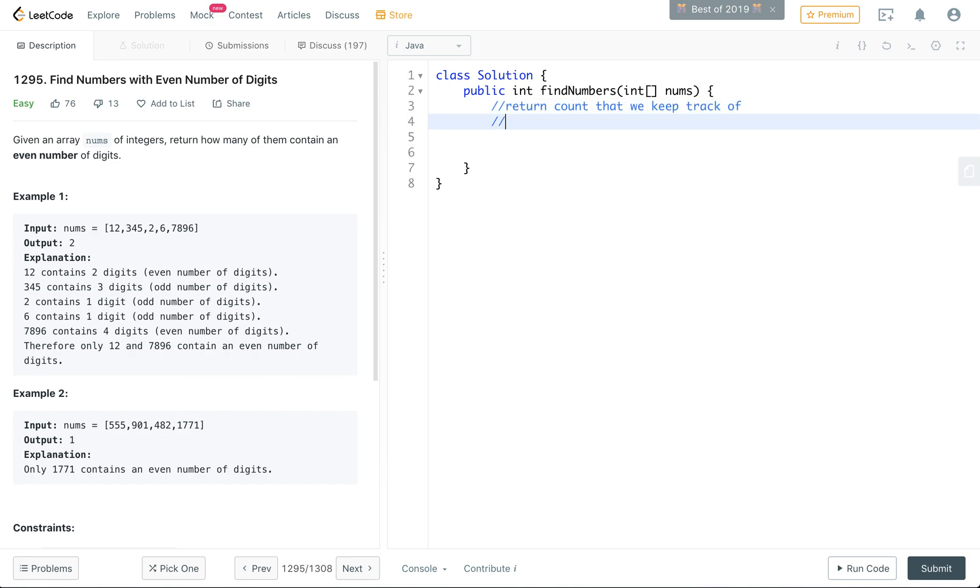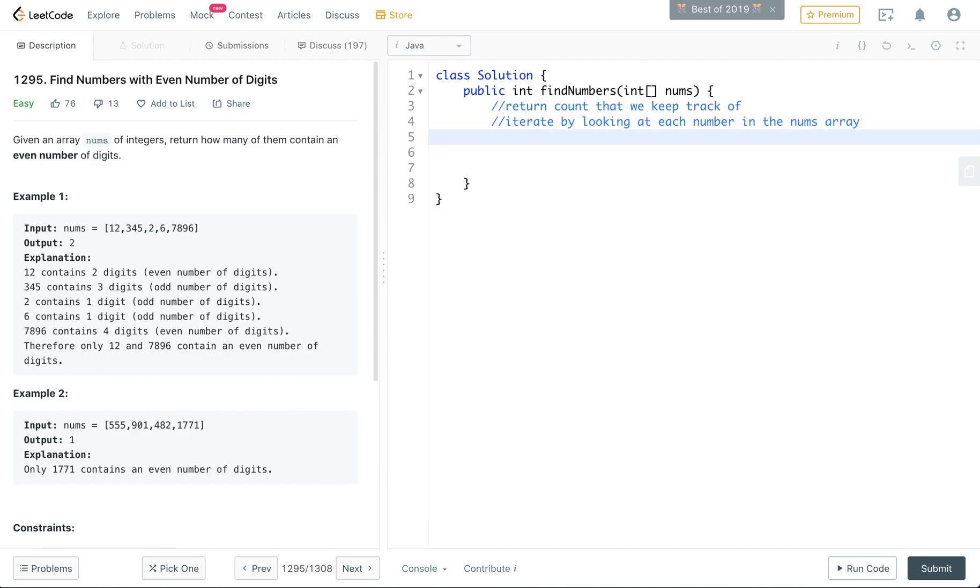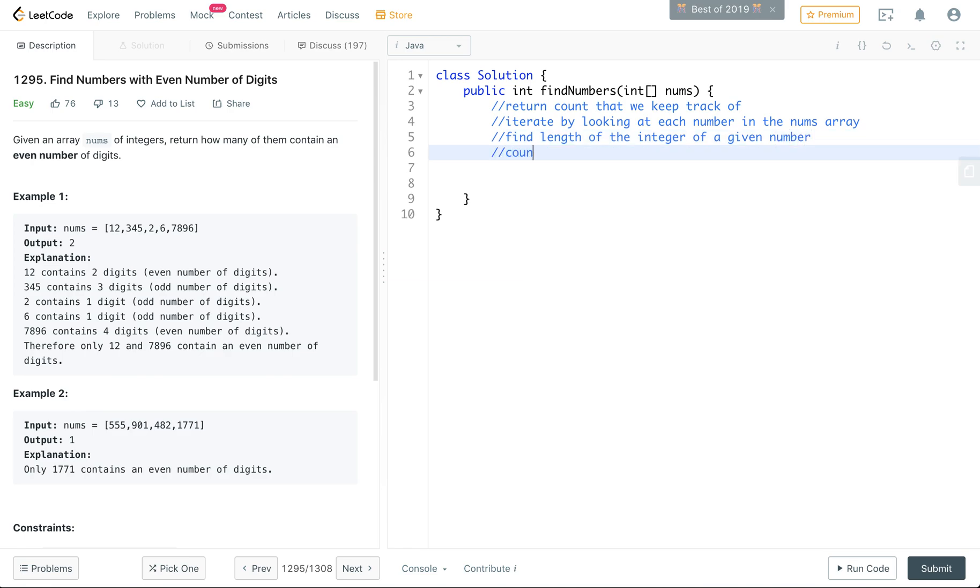I'm going to iterate by looking at each number in the nums array, find the length of the integer number of a given number, and count it if it is an even amount of digits.